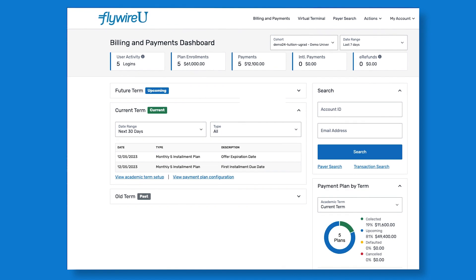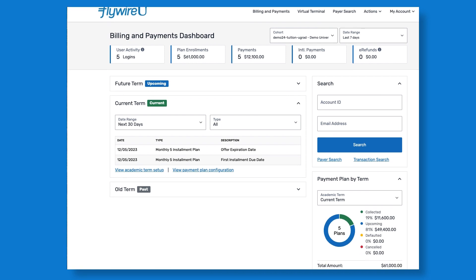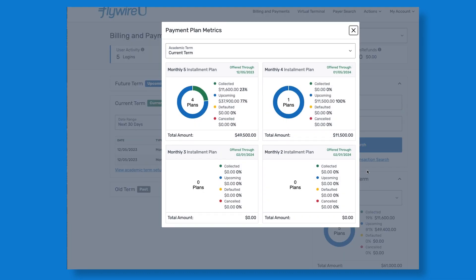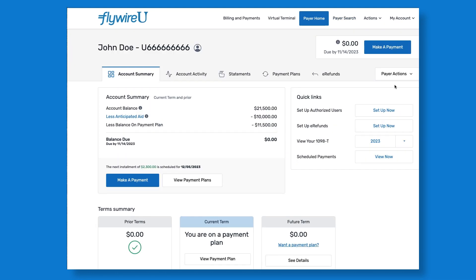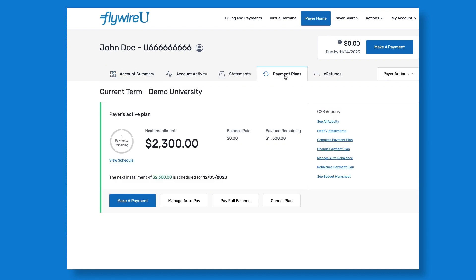While the student's payment and payment plan statuses are posted directly to PeopleSoft, administrators can also access Flywire's student financial software solution for additional student transaction details, self-service account options, and reporting to improve efficiencies and ease operations for you and your staff.